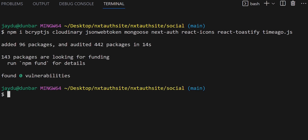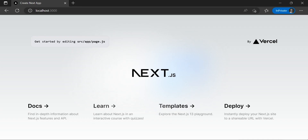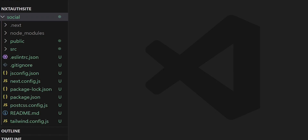Now that we've finished the installation of our dependencies, let's make sure our project is working properly by typing in the command npm run dev and press enter. If we navigate over to localhost:3000, we should see our Next.js application up and running with the standard default template. Everything is working properly.